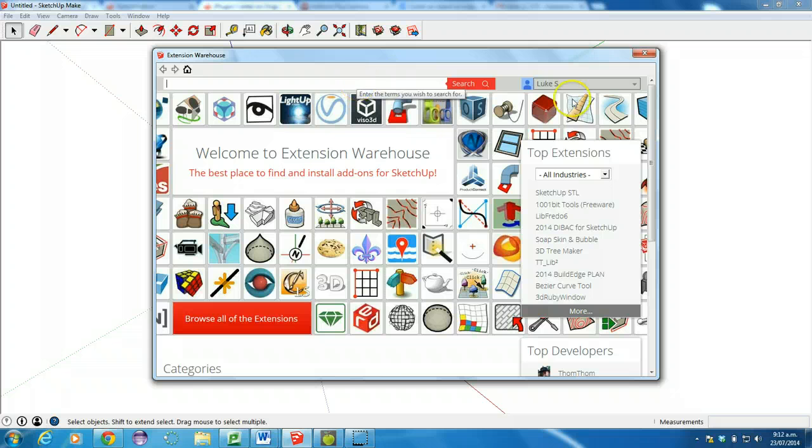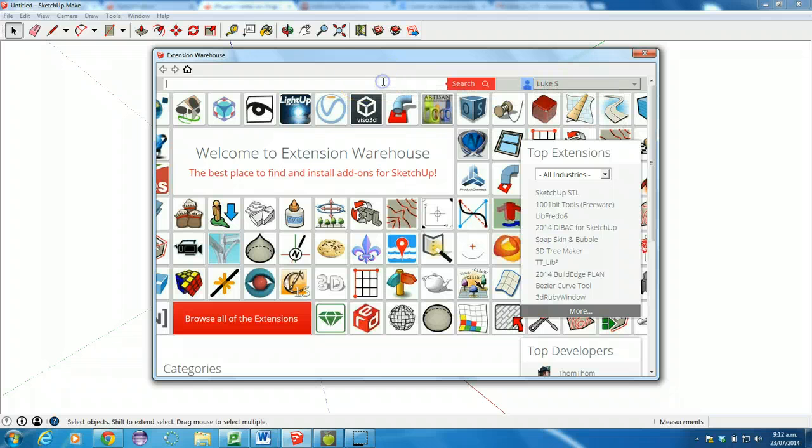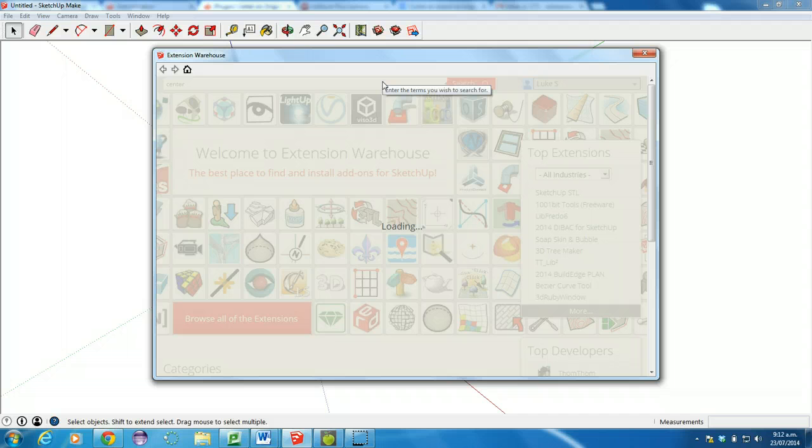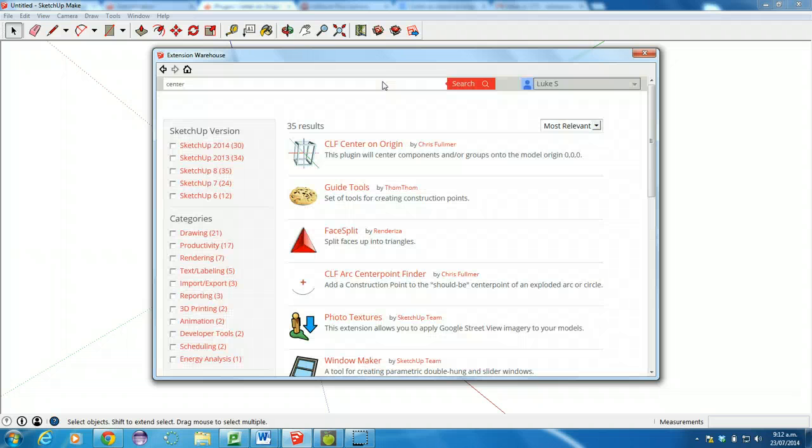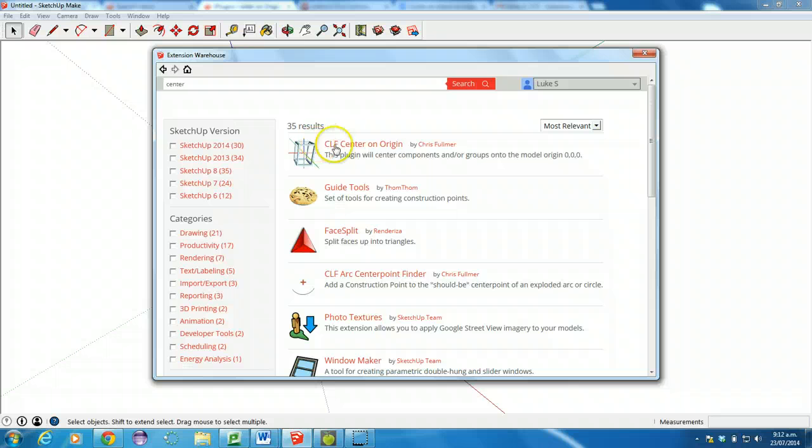And when you do sign in, it will say your username up here. And you'll want to look for center. When that loads, it's this first one here, CLF Center on Origin.